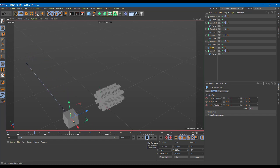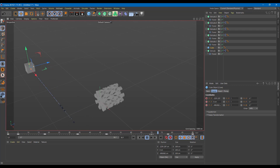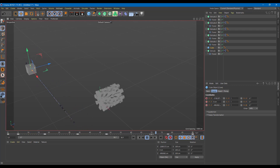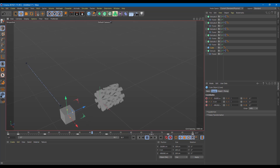That is how you work with driven keys inside Cinema 4D. Hope you learned something — as always, please like, comment, share, and subscribe.